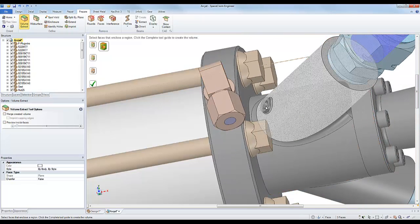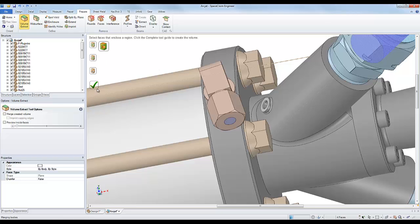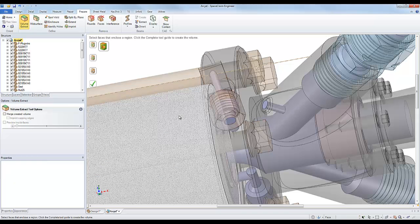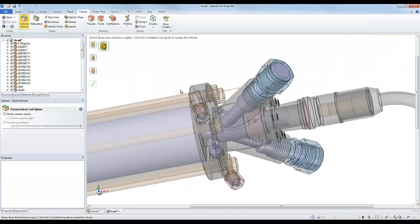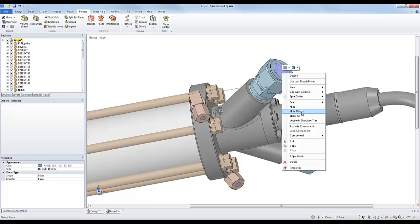So I could go ahead and add that into my selection for the boundaries, recreate the volume extract, and then we can go ahead and hide the rest of the assembly so that we can see this extracted volume.